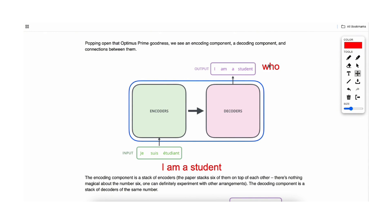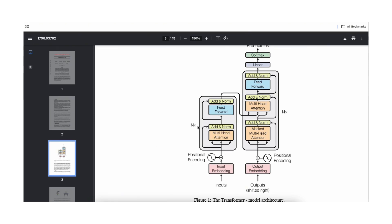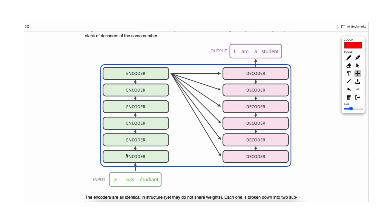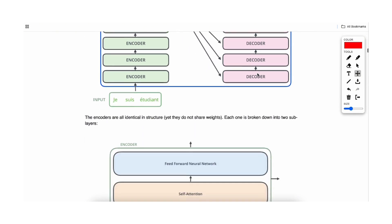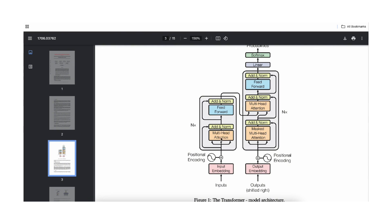With that general idea of how the transformer works, let's shift gears and try to understand attention. The transformer architecture consists of N encoder layers — the Nx signifies there are Nx such layers — and then Nx decoder layers. Each of these encoder layers consists of two parts: one is the attention part, which we will talk about today, and then there is the feed-forward neural network, which many of you are already familiar with. There is also an add-and-norm component, which I'll touch on at the end.